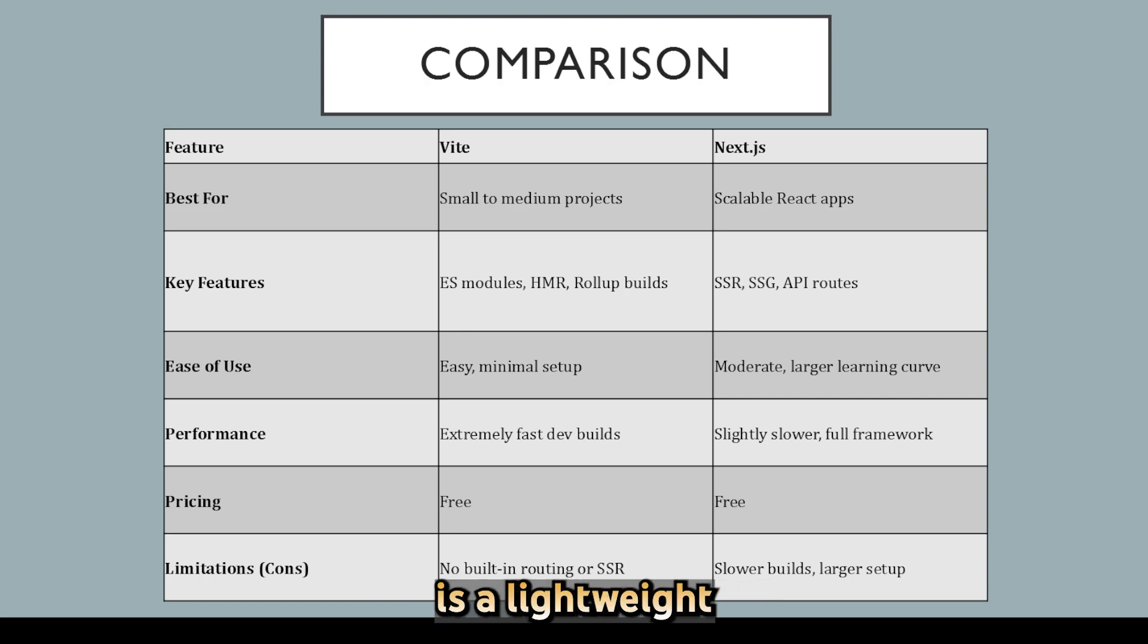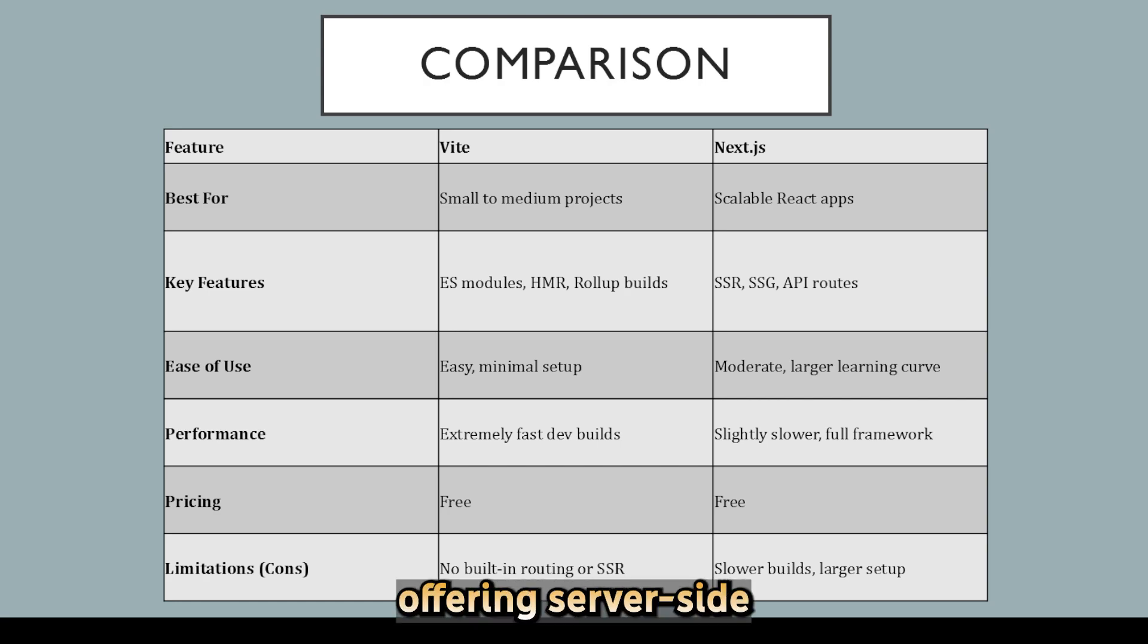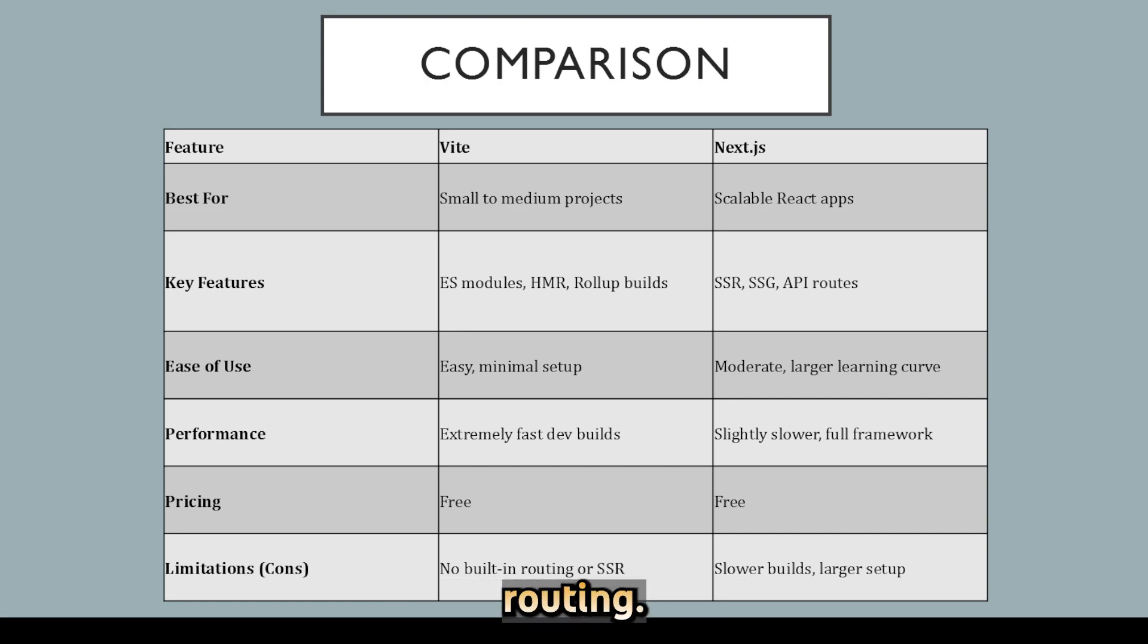Essentially, Vite is a lightweight development tool, while Next.js is a full framework offering server-side capabilities and routing. If you found this video helpful, make sure to hit that like button and subscribe for more videos like this. As always, thank you for watching. Until next time.